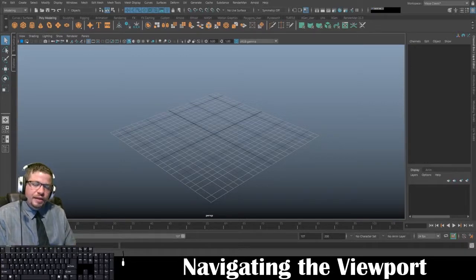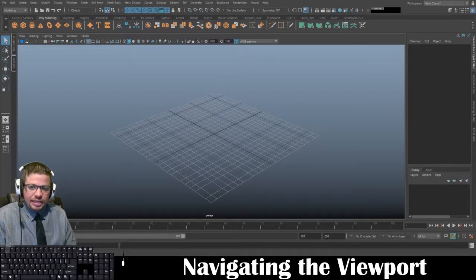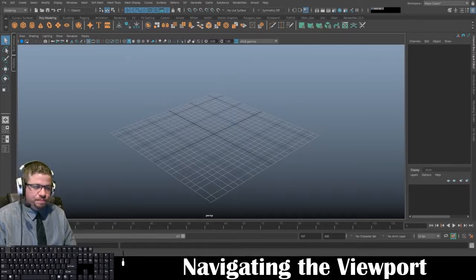Hello everyone. In this video I'm going to show you all how to navigate the viewport in Autodesk Maya.